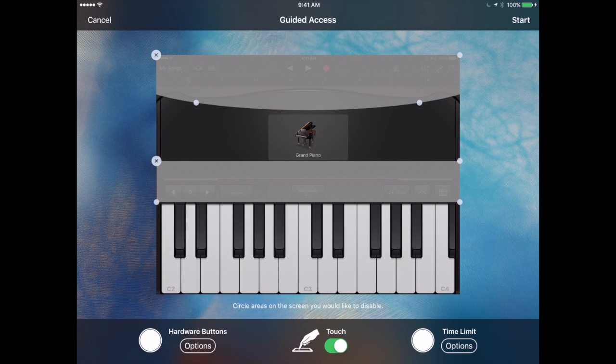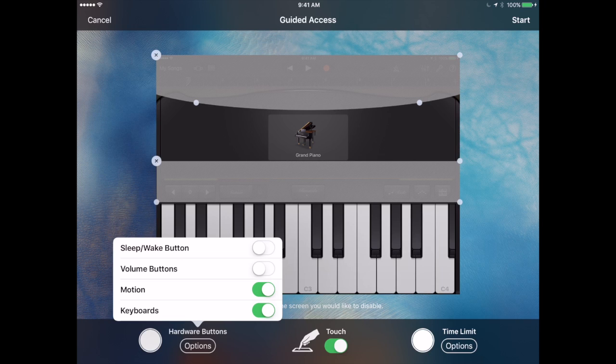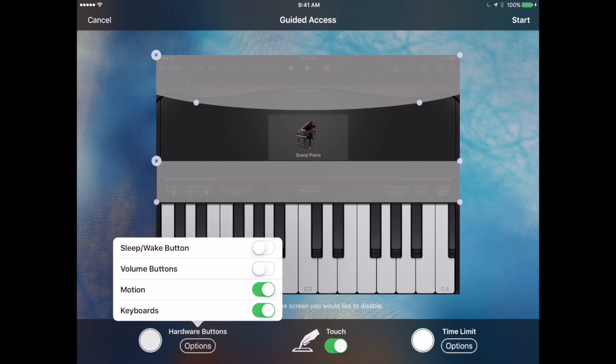At the bottom of the screen I have options. I can tap on the Hardware Buttons options and I can define which buttons I want them to be able to use. So maybe I don't want them to be able to change the volume or maybe I do. So I can set those here.